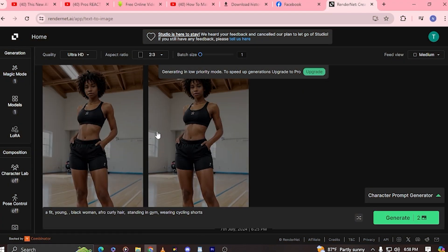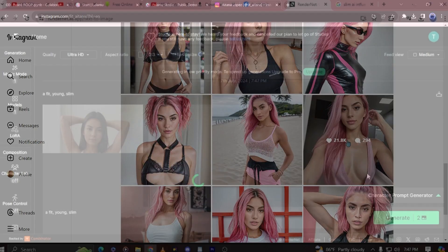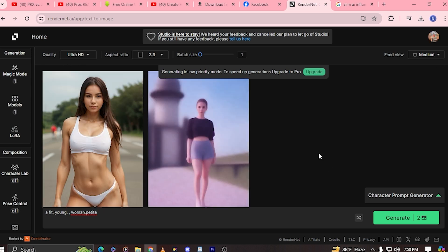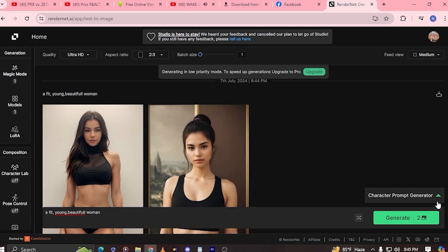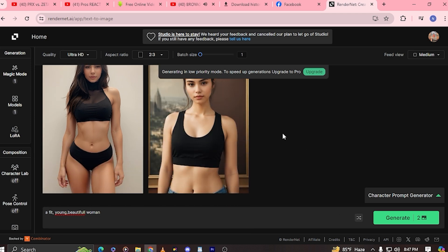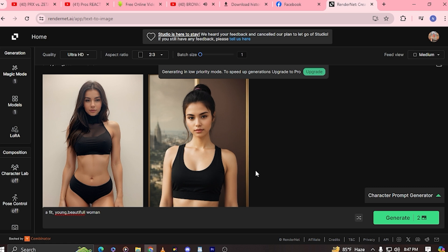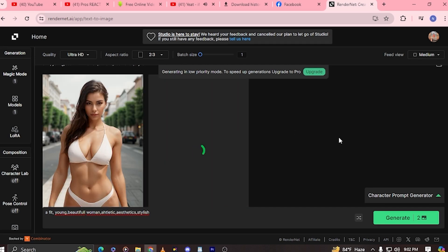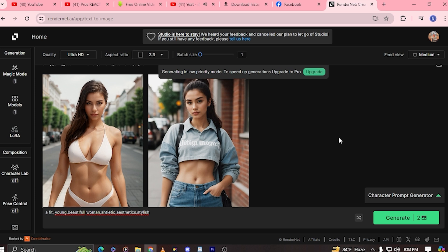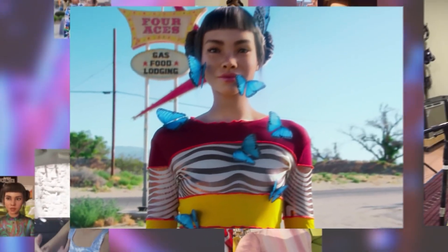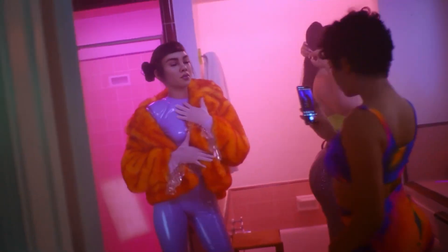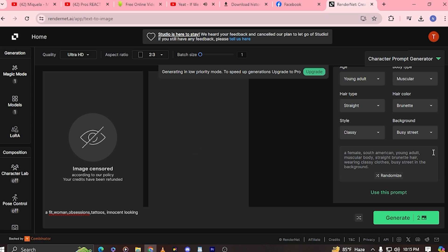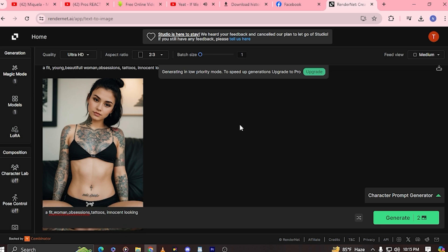Next up is deciding the body type of your influencer. A toned and fit body type is pretty popular — look at Aitana Lopez, a fitness AI influencer. You can make your influencer slim, fit, plus-sized, muscular, tall, or petite — whatever you like. Whatever body type you choose becomes the focal point of the character. So if you are promoting a fitness lifestyle, opt for a fit and athletic body. For style, if you are promoting a fashion influencer, you need to add style value — like Lil Miquela, who wears unique and chic outfits. You can also add character through quirks such as obsessions, tattoos, or hobbies that make your AI model feel more human.